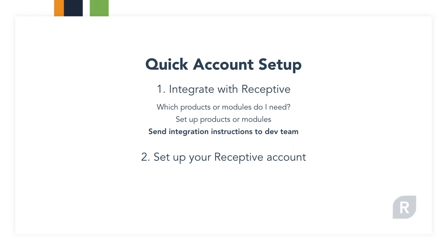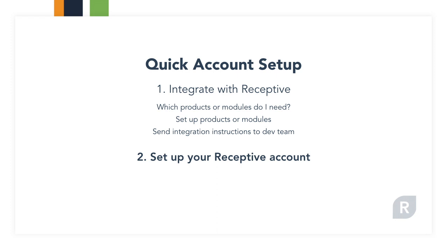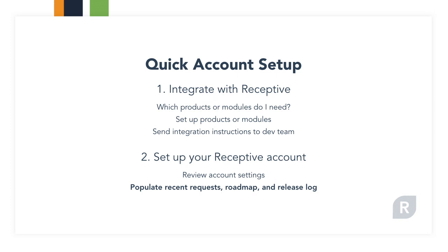If you're not sure what the integration is, check out the link below. Account setup is super easy and just requires checking some basic account settings and then populating your account with your latest requests, what's on your roadmap, and a few recent releases.